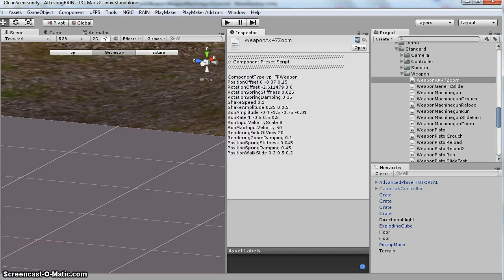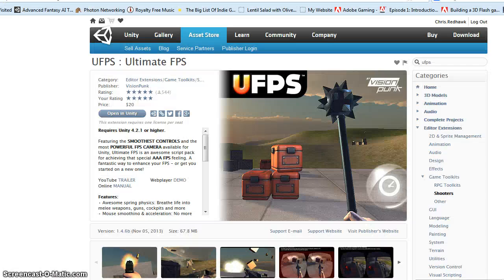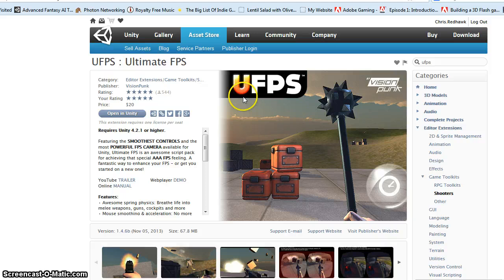Alright, hi there. This is a video of how to create a ranged weapon. I'm using Unity 4.3.3, the free version. I've also downloaded the latest version of UFPS. You can see the date here on it.